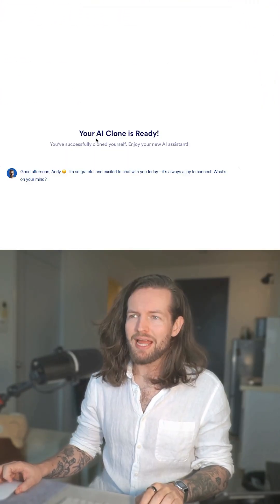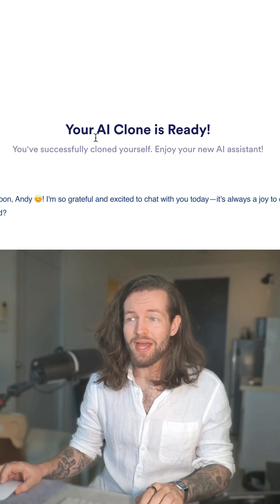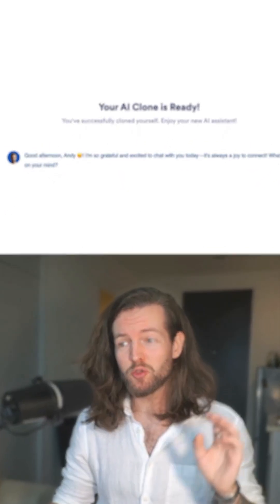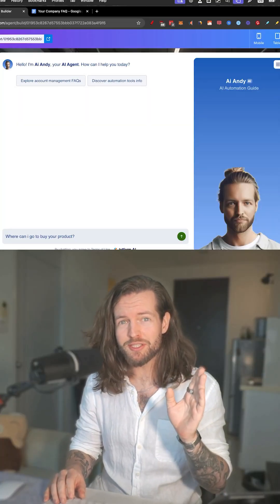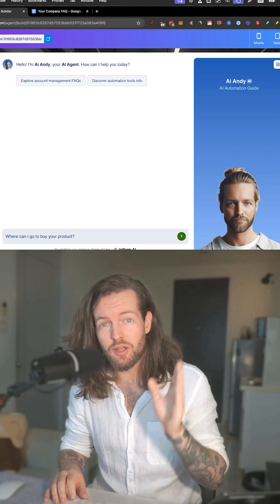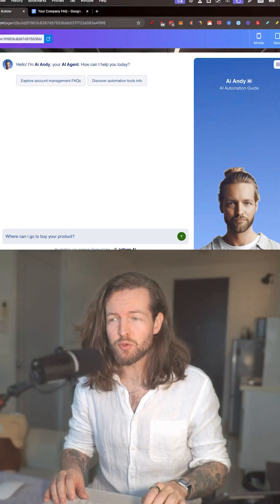I just answered all the questions, so now I'm going to click on create. My AI clone is ready. Step number five: let's test it and refine it — and this is where it gets smarter. I'm going to ask questions that I think it's not going to have an answer to.